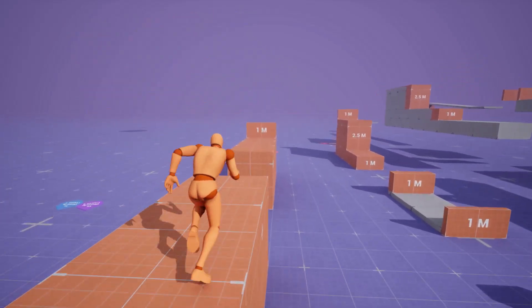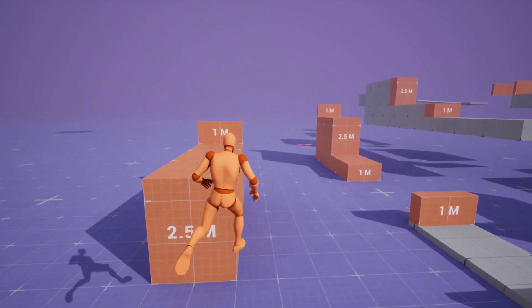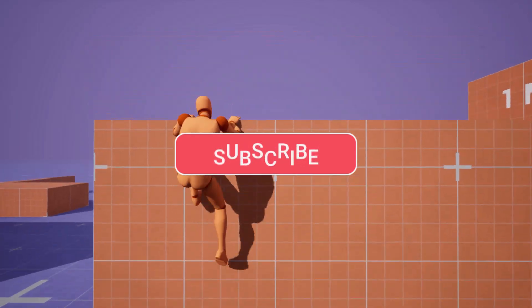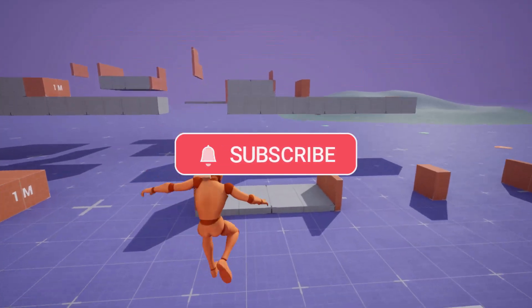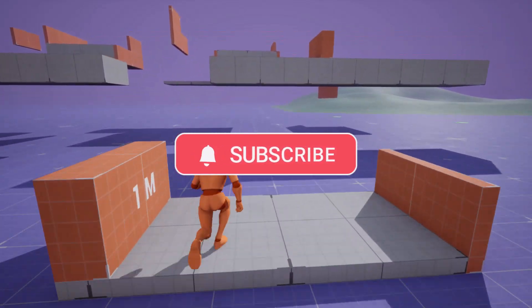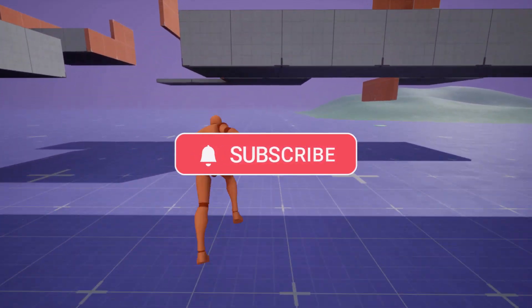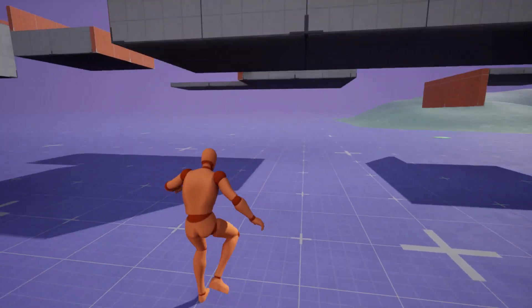Before we dive in, if you are into helpful tips like this, don't forget to subscribe and turn on notifications. It really helps the channel grow and you won't miss any of my future videos.